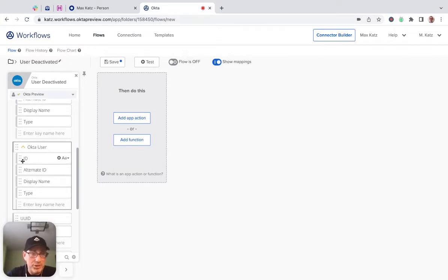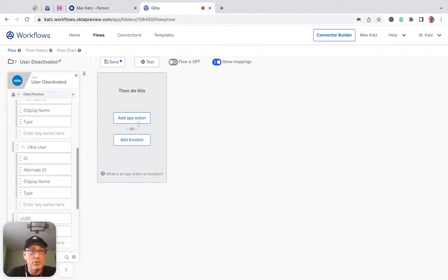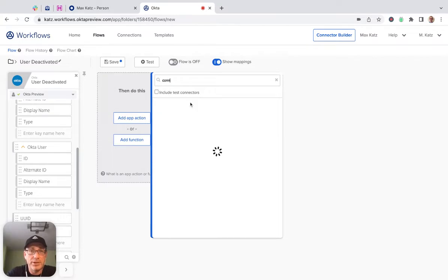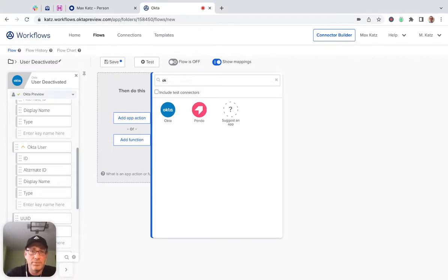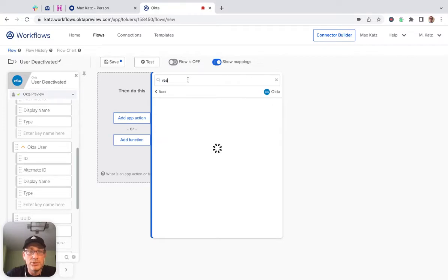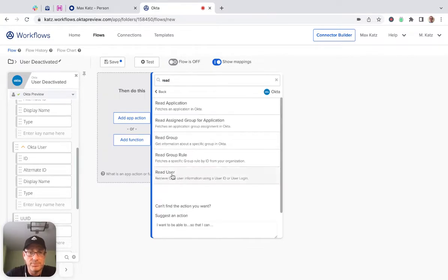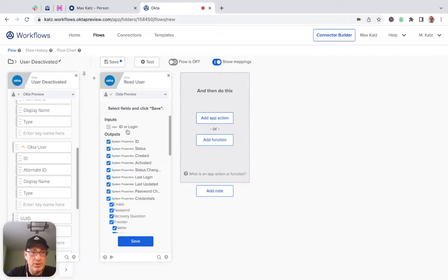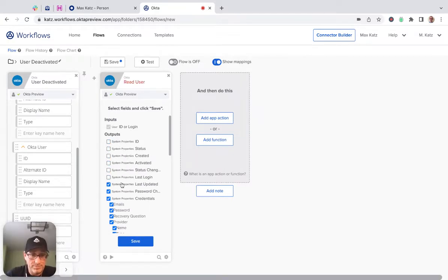So some information, but not a whole lot. If you ever need more information, we can use another action from the Okta connector, which is called Read User.